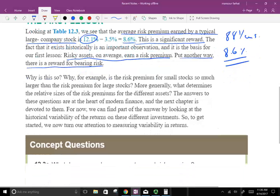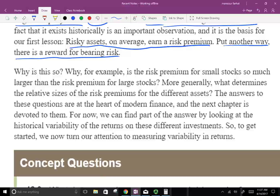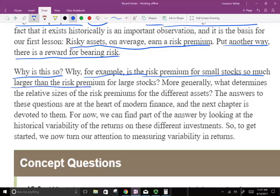But remember also: the riskier your investment, the higher could also be your losses. Why is the risk premium for small stocks so much larger than for large stocks? More generally, what determines the relative sizes of risk premiums for different assets? The answer to these questions is at the heart of modern finance, and the next chapter is devoted to them. We'll look at what commands a higher risk premium.